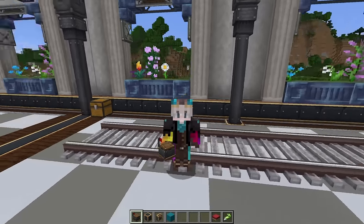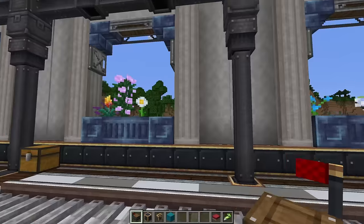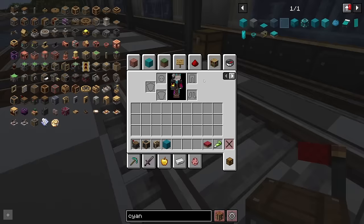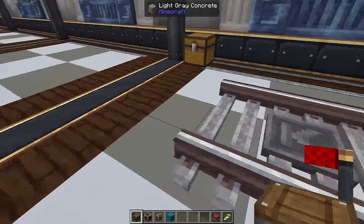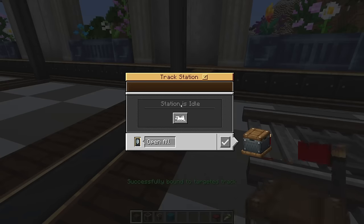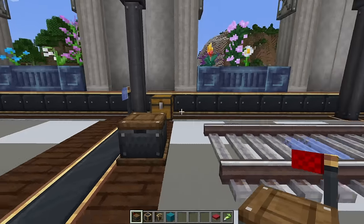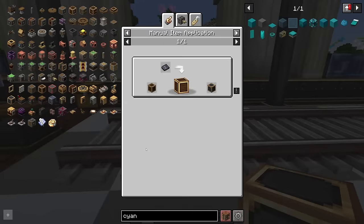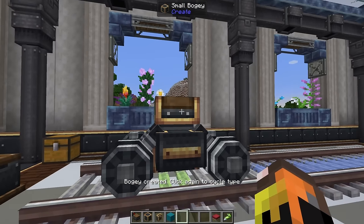How to make trains is a big topic — I have an hour-long video on it — so we'll just go through the basics. First, craft a train station, right-click that on a train track, and place it somewhere in your world. Right-click the track station, click 'create new train,' and the inventory will give you information about what you need. To create your first train, craft a train casing and right-click it on the blue section of the track to place a bogey.